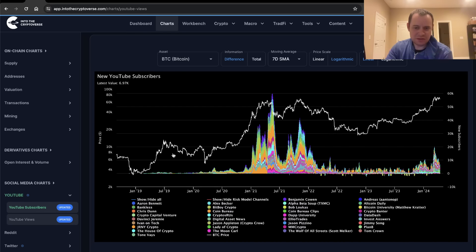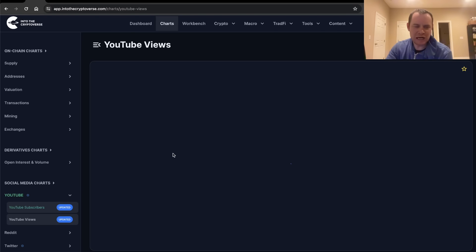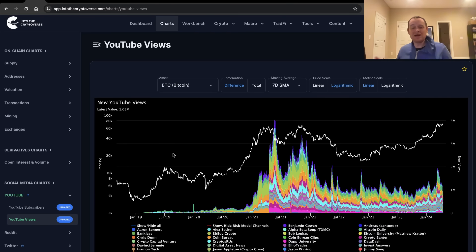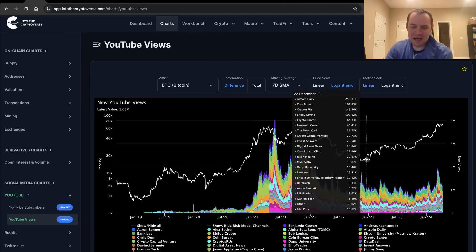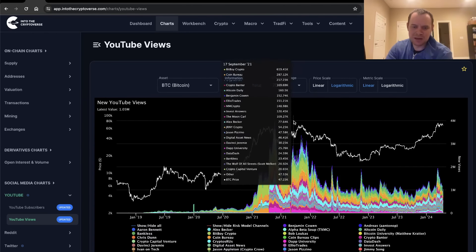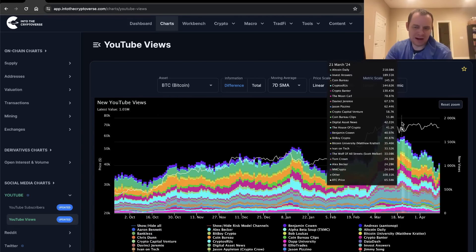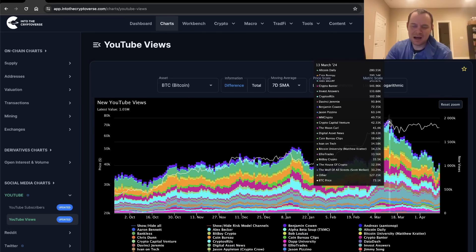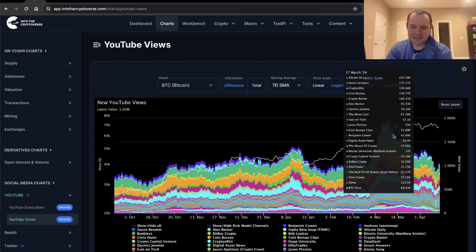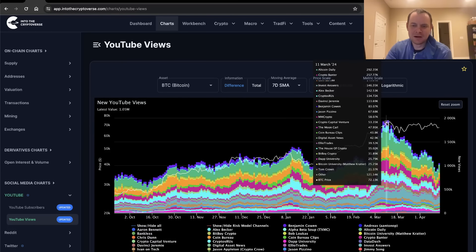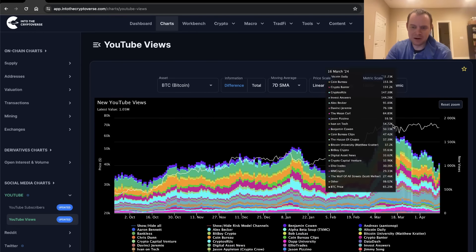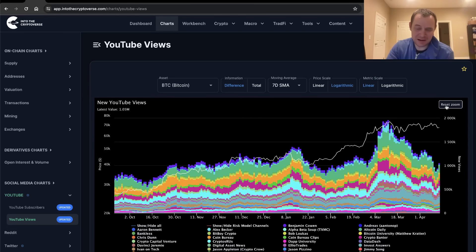We have the same chart but for YouTube views to those same crypto YouTube channels. Looking at YouTube views gives you insight into whether the people already subscribed are still watching. You can see there was a bit of an uptick recently back up to 2 million — the high was around 4 million — but it has fallen off recently as price hasn't really done anything for the last month or so. Bitcoin found a local top in mid-March, price hasn't done much since then, and views have been cut roughly in half.